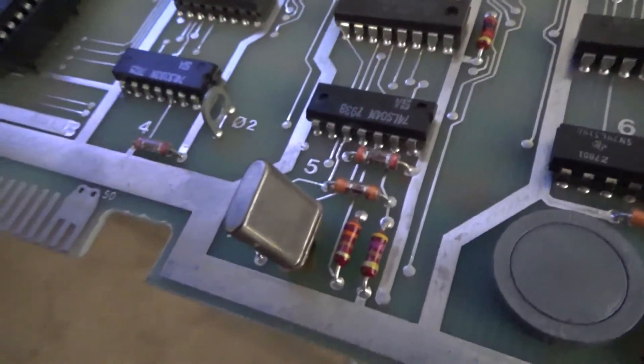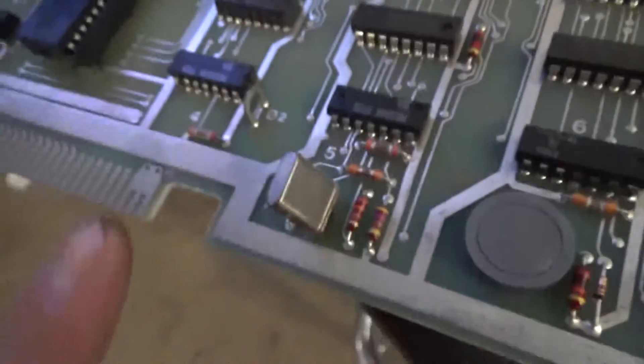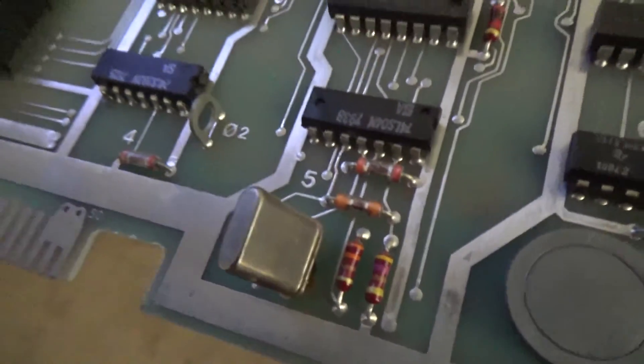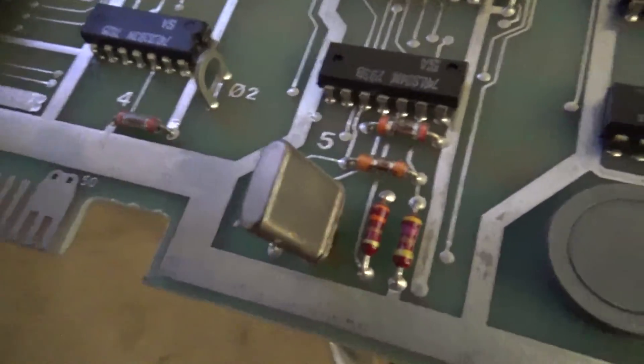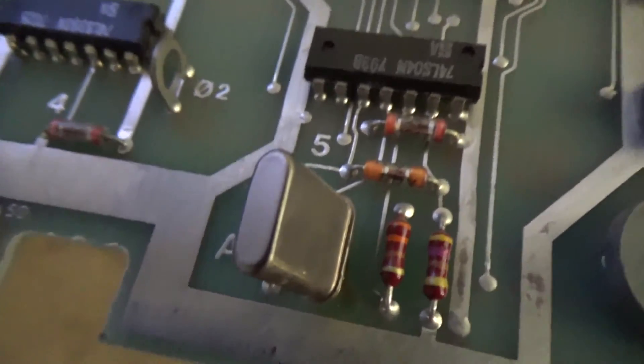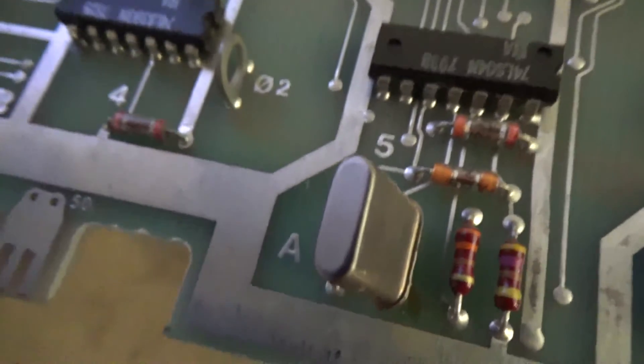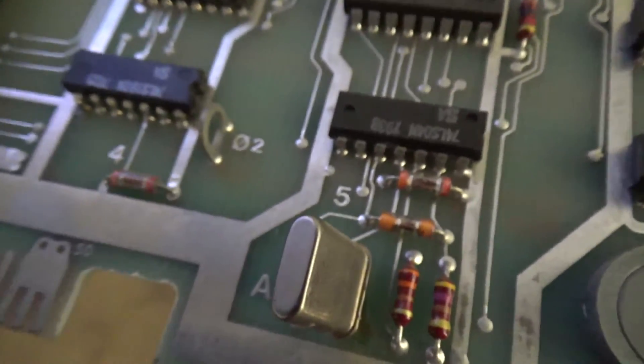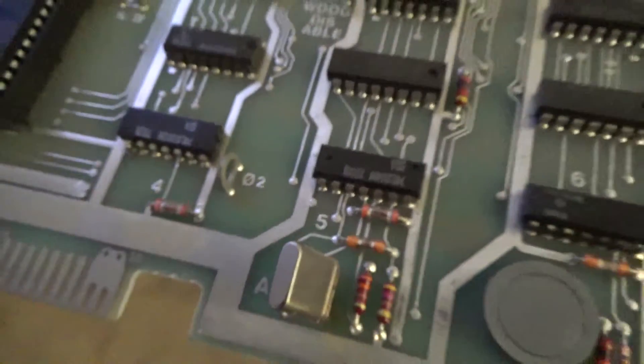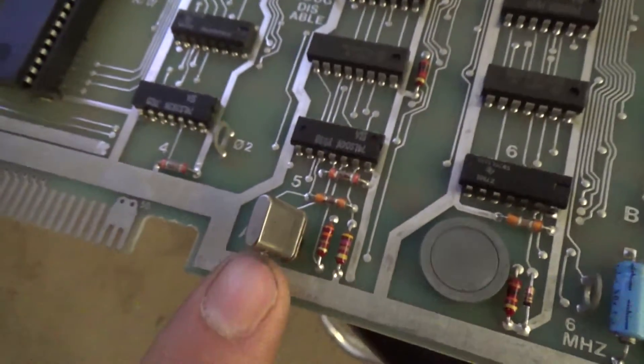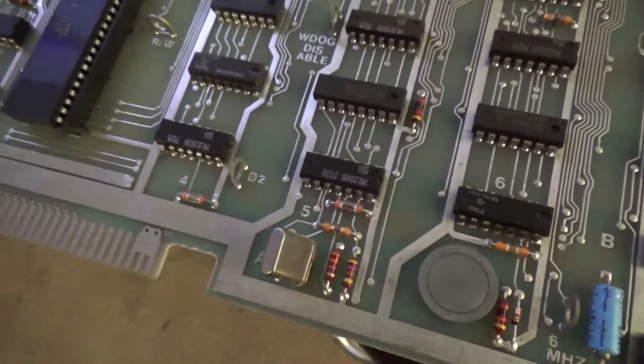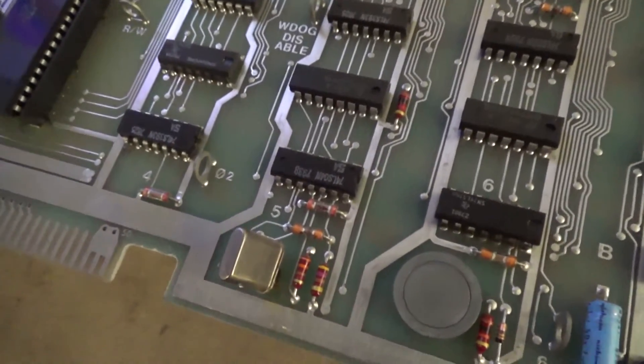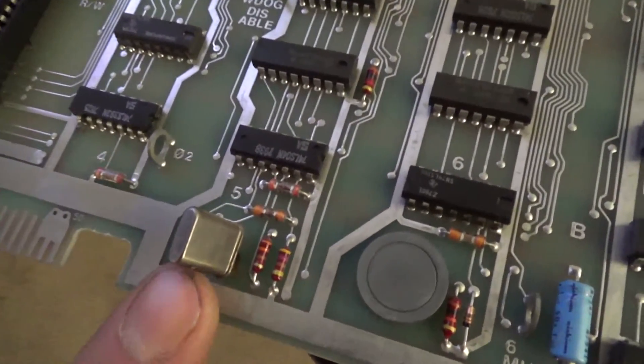The first thing I'm going to do is swap out this crystal. This crystal runs at 12.096 megahertz and often on this specific board these crystals actually are broken. I usually replace them with an even 12 megahertz crystal when they break, it's fine, it's not that big of a deal.